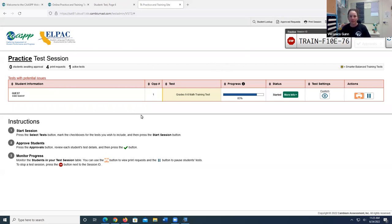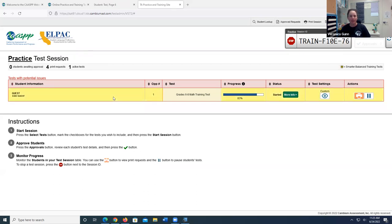So the screen should look familiar. This is the teacher testing interface. I already have a practice test session started. I'm a student who's taking the grade six through eight math training test.